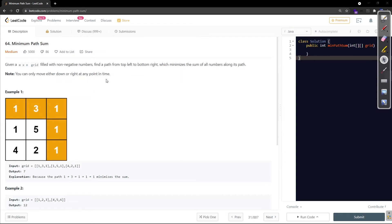Let's look at the example grid. There is a weight assigned to each cell and we need to move from the top-left cell to the bottom-right cell, moving only downward or rightward. We need to minimize the sum along the path. In this example, the minimum sum path gives us 1 + 3 + 1 + 1 + 1, which equals 7.